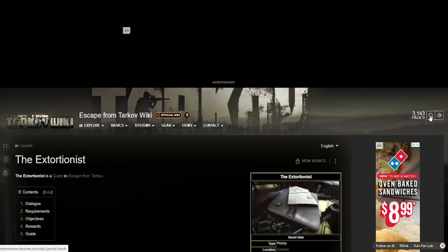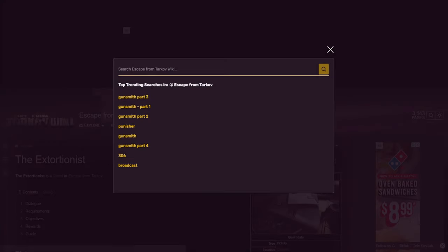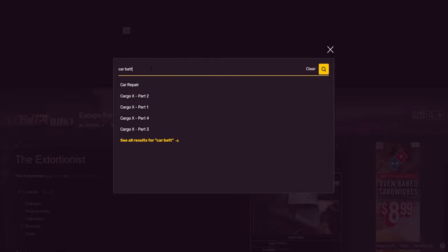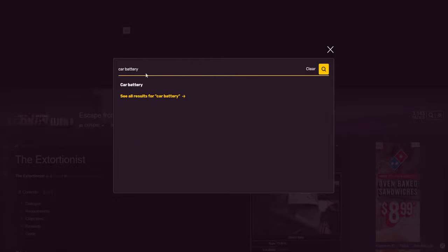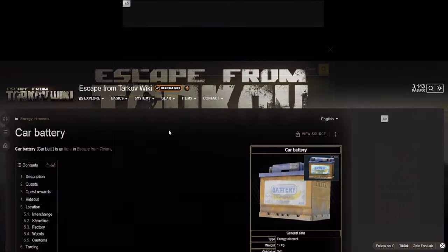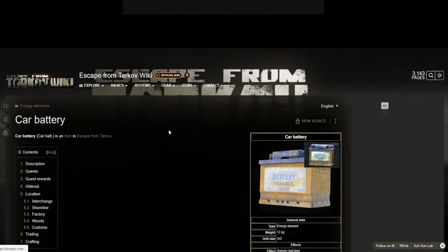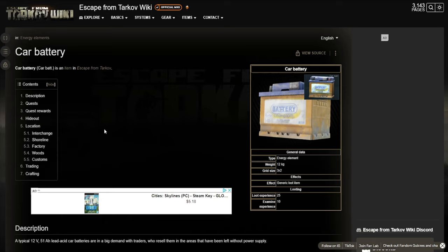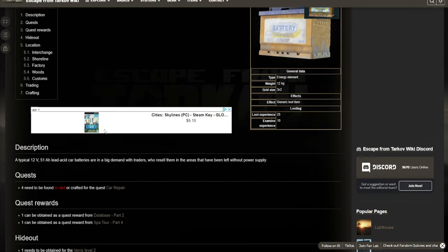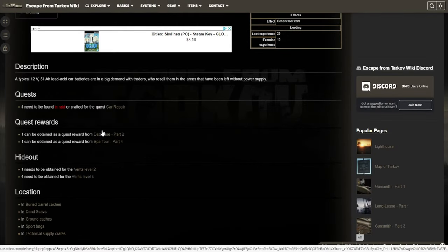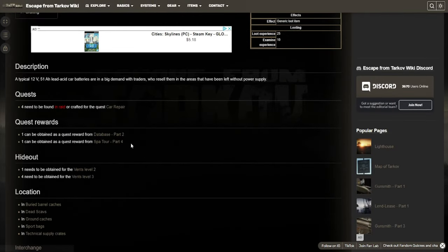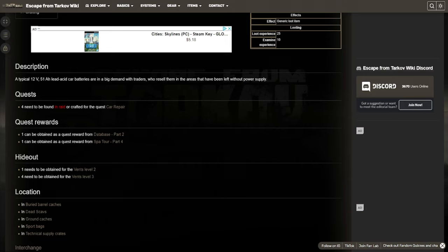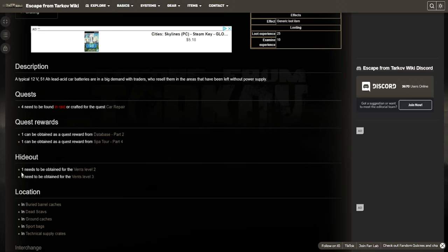The other thing I use it for is for learning about items. So say for example, I wanted to see what you can do with a car battery. Once we're on the car battery page, you can see here in the contents, we're going to have all sorts of information. The most important is going to be at the top here. At the top, we can see how much we need for a quest. In this case, we need four for a car repair. And we can see how much we need for the hideout. We can see here we need one for events level two and four for events level three.